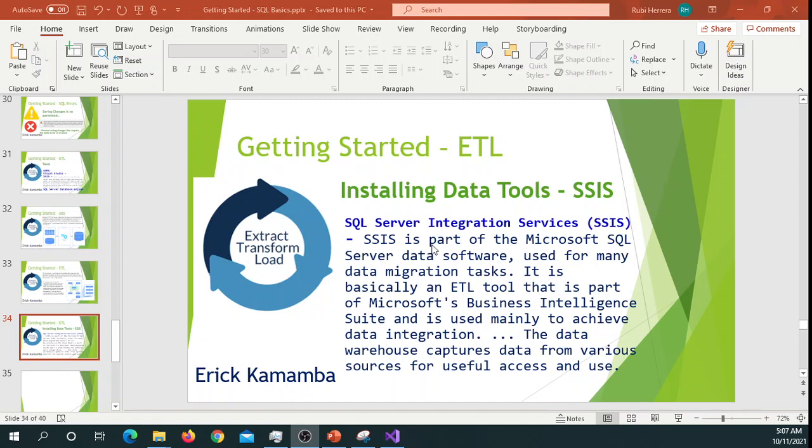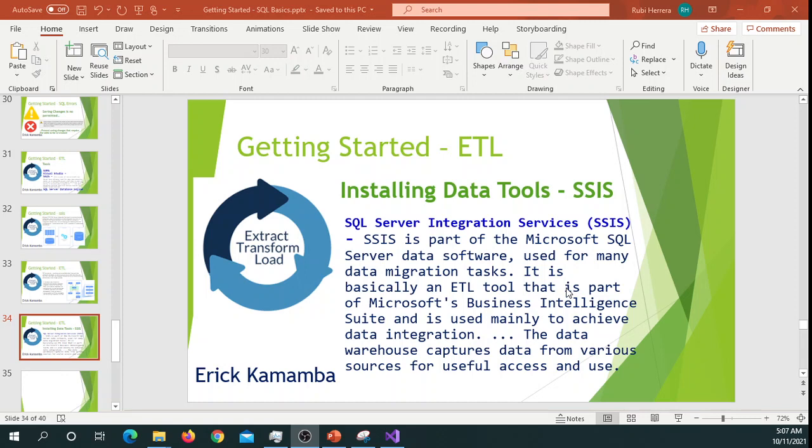And there's another definition over here which goes by: it's part of a Microsoft product, of course, used for many data migration tasks. It is basically an ETL tool that is part of Microsoft Business Intelligence. Most of the times we capture data from various sources and then we have to analyze at the end of the day and report for analysis purposes.